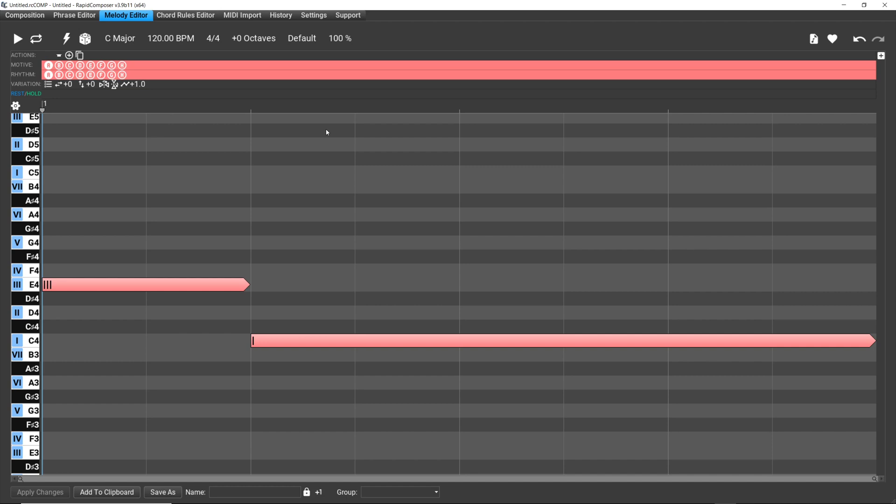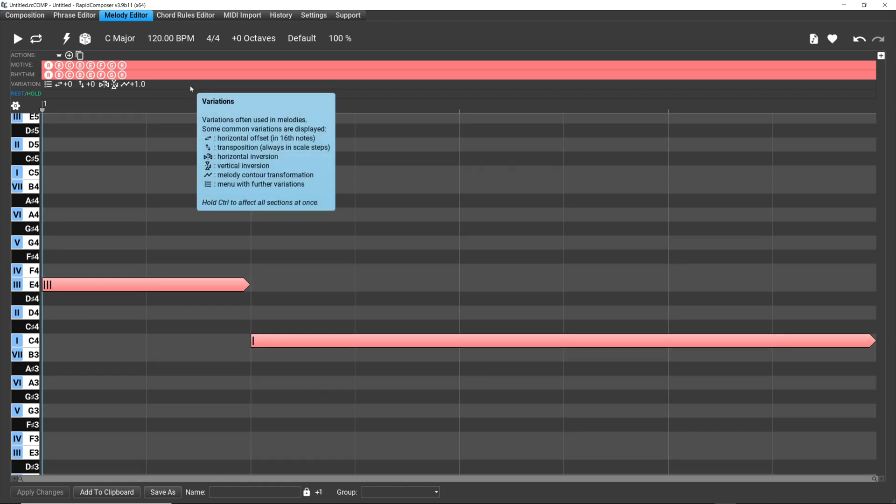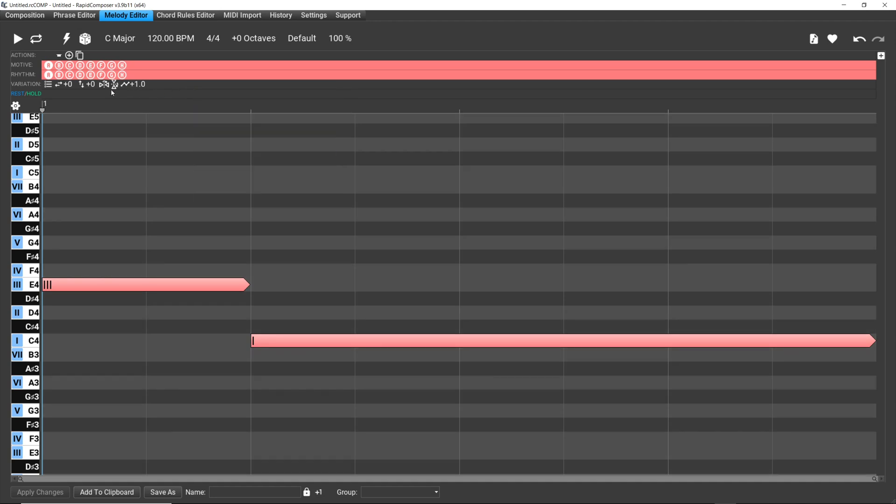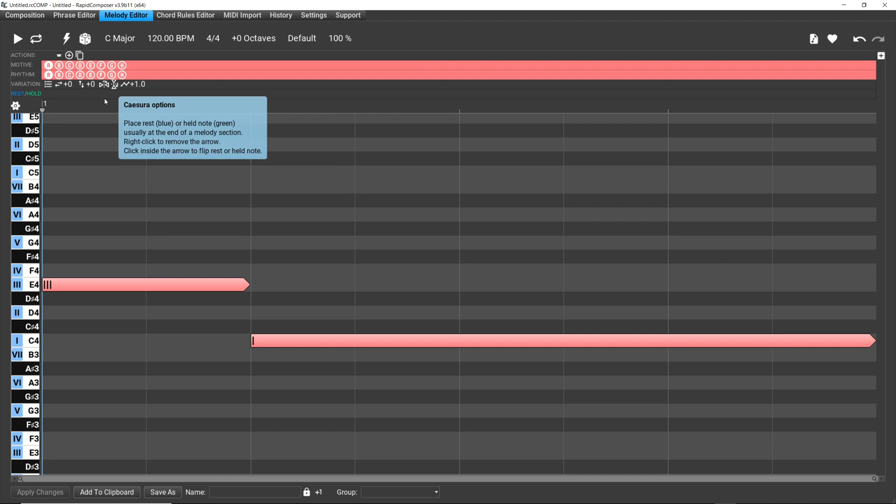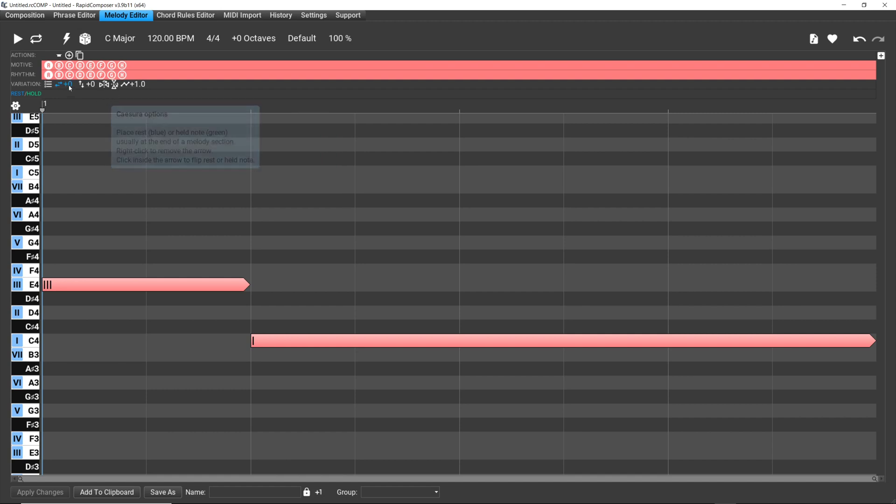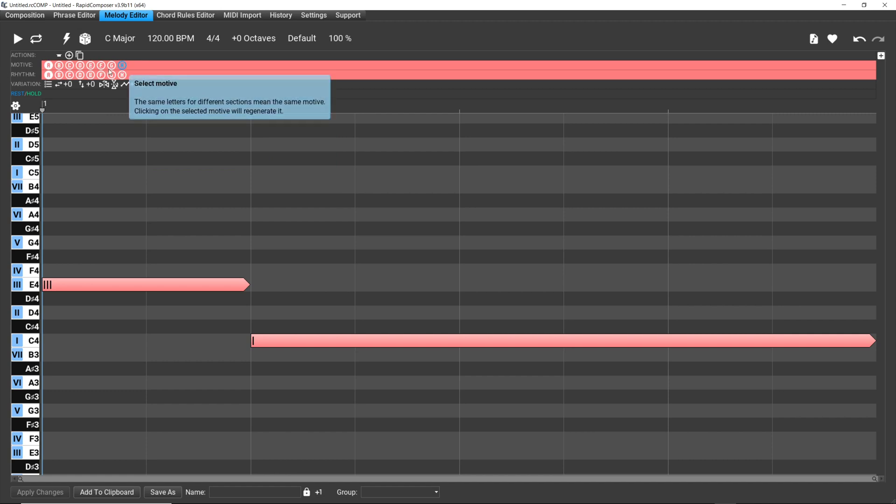When you start to have a lot more bars, you can easily see by the color which motives are the same. Like if you had 16 bars and you use motive A in four of those bars or something like that, you could quickly see that just by the color. I think that's the idea, and it's a beautiful concept.